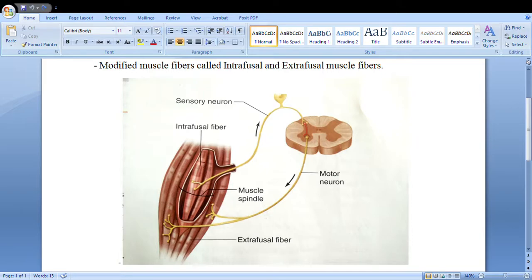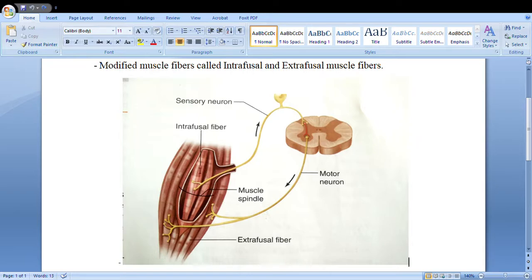When the intrafusal muscle fibers — the deeper structures — get stretched, there is a change in their length. That change in length is sensed by the sensory neuron, which conducts that signal to the dorsal root of the spinal cord. Via the interneuron, the same signal goes to the motor neuron. The motor neuron understands that the intrafusal fibers are getting stretched due to external resistance, and that signal comes back out via the motor neuron to the extrafusal fibers.